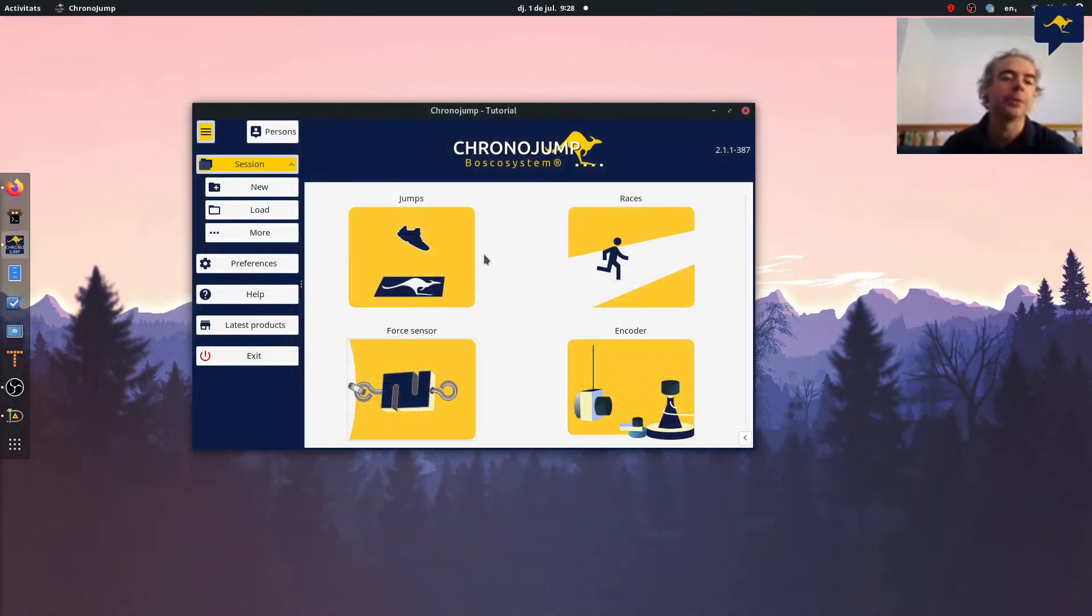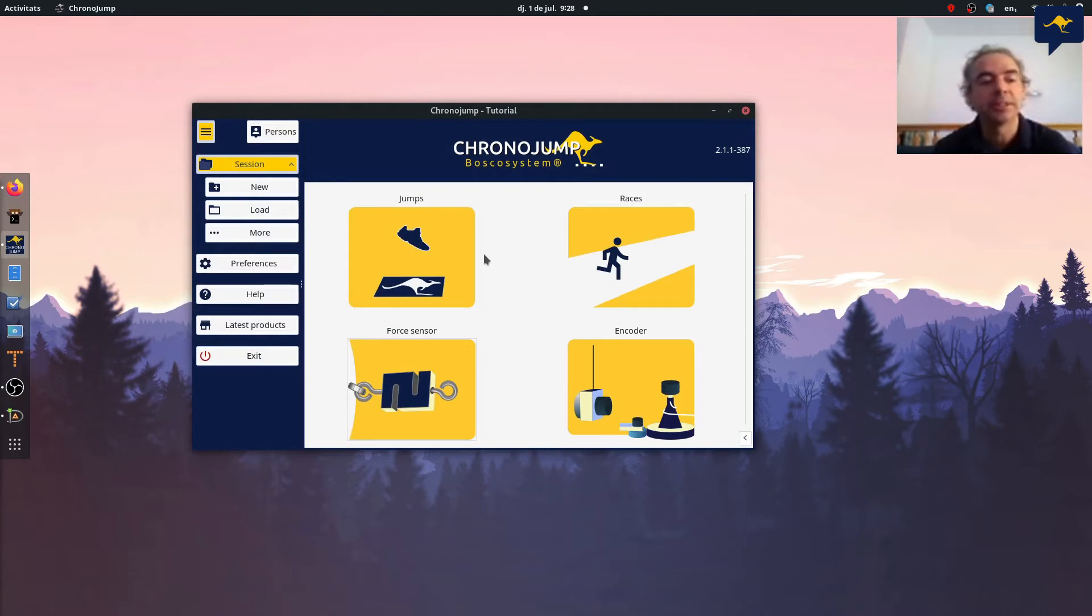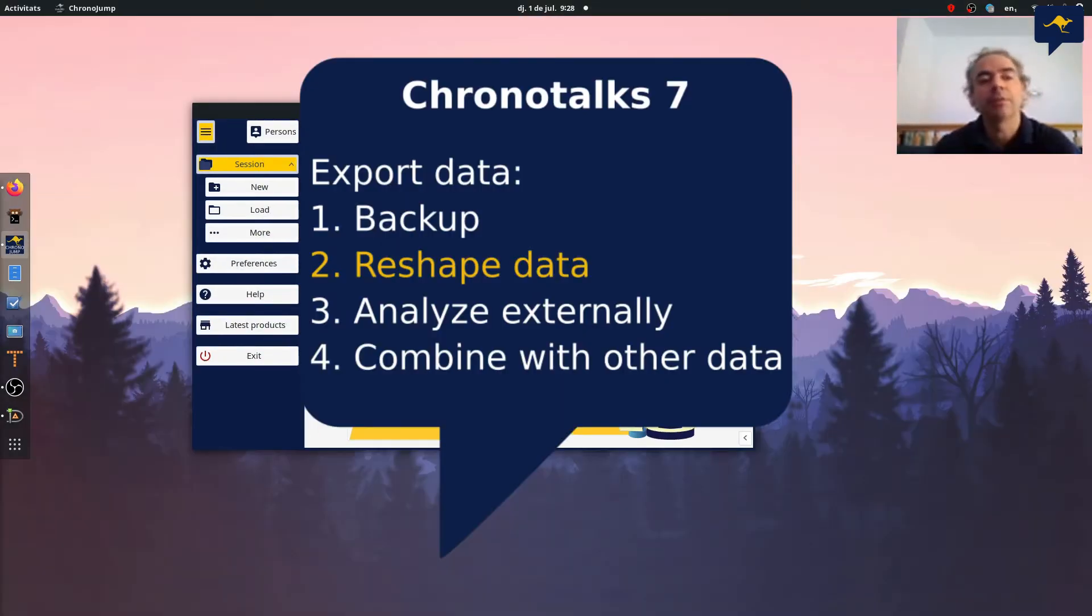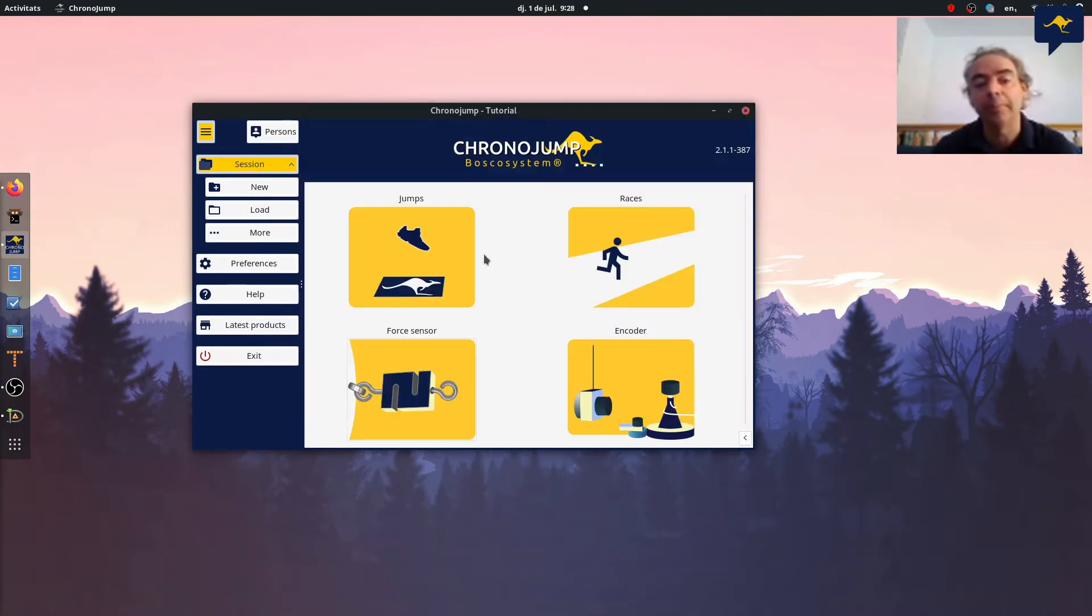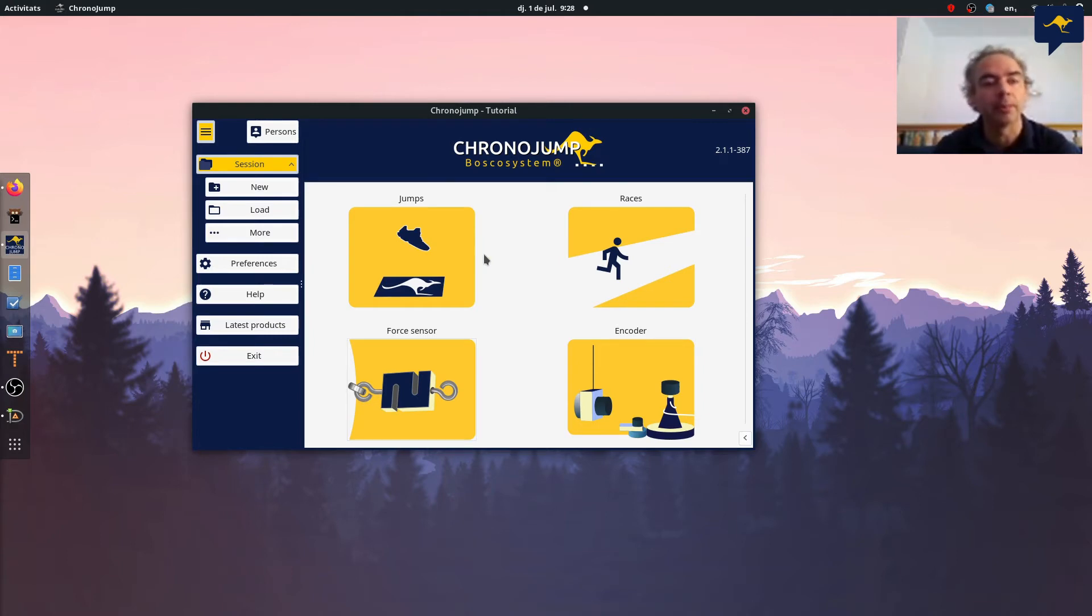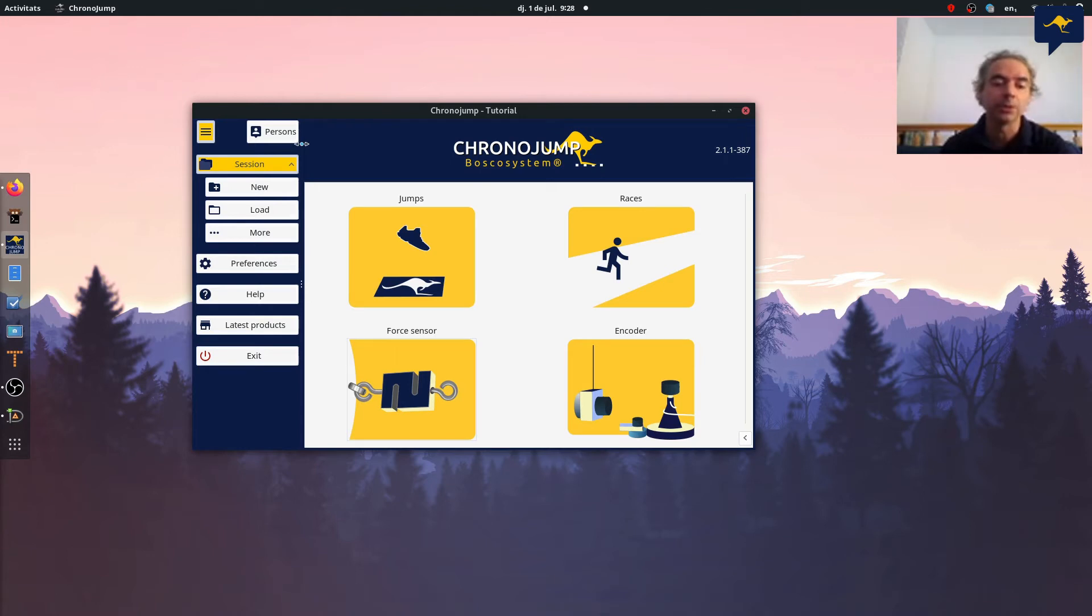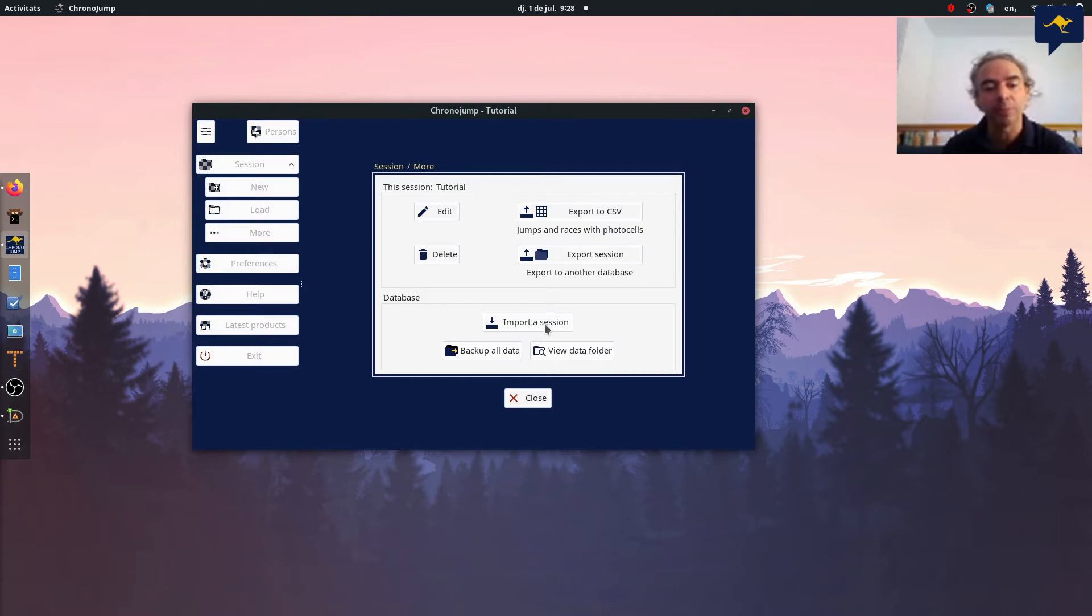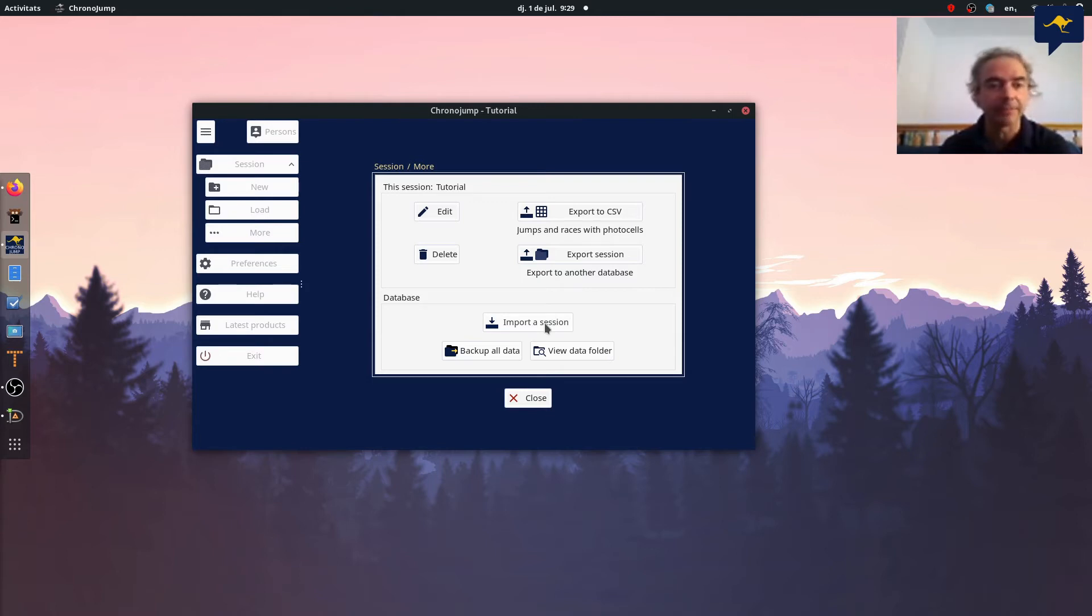A second reason to export the data is to reshape it. When you have non-free software, usually you have installed in only one place, you buy one license for one computer. But when you have software like ChronoJam you can install in as many computers as you want. For this reason we made a big effort to be able to export a session to another database or to import a session in order to work with different computers and have everything shared.